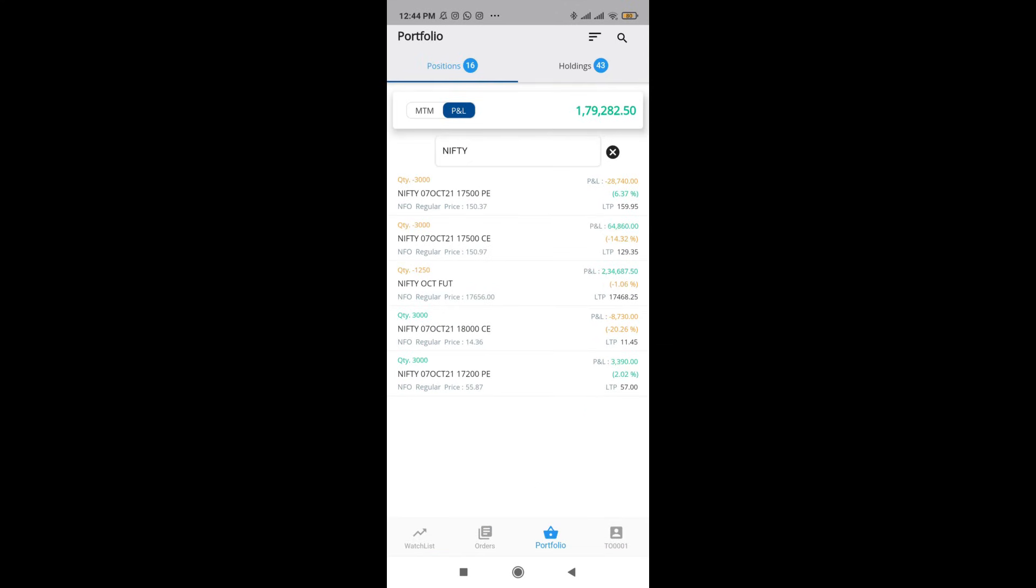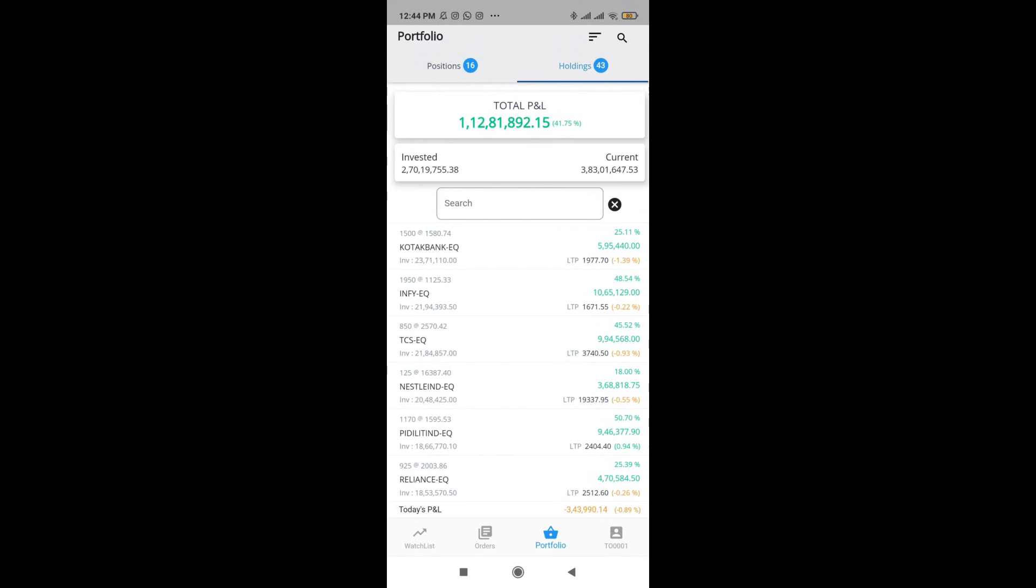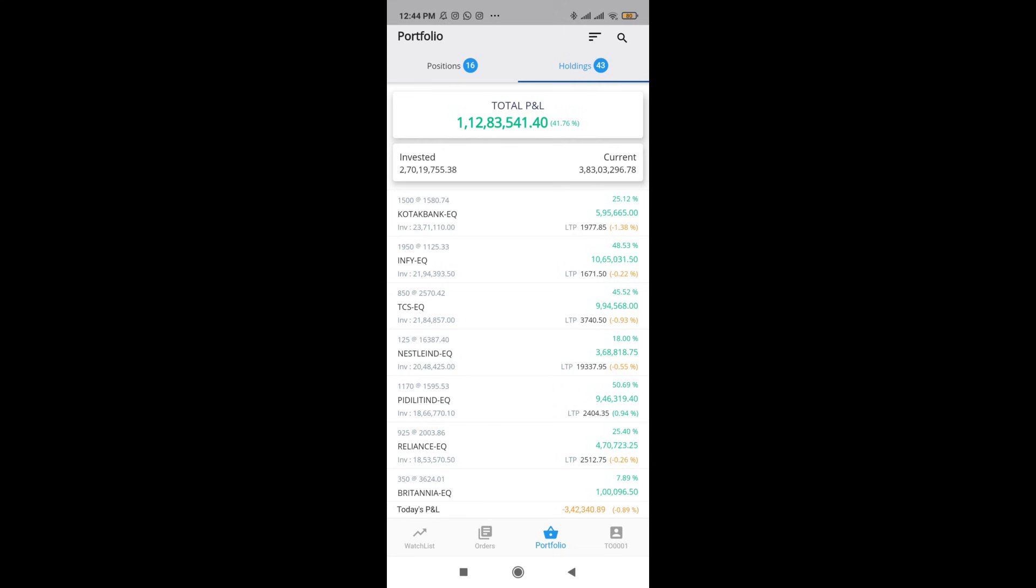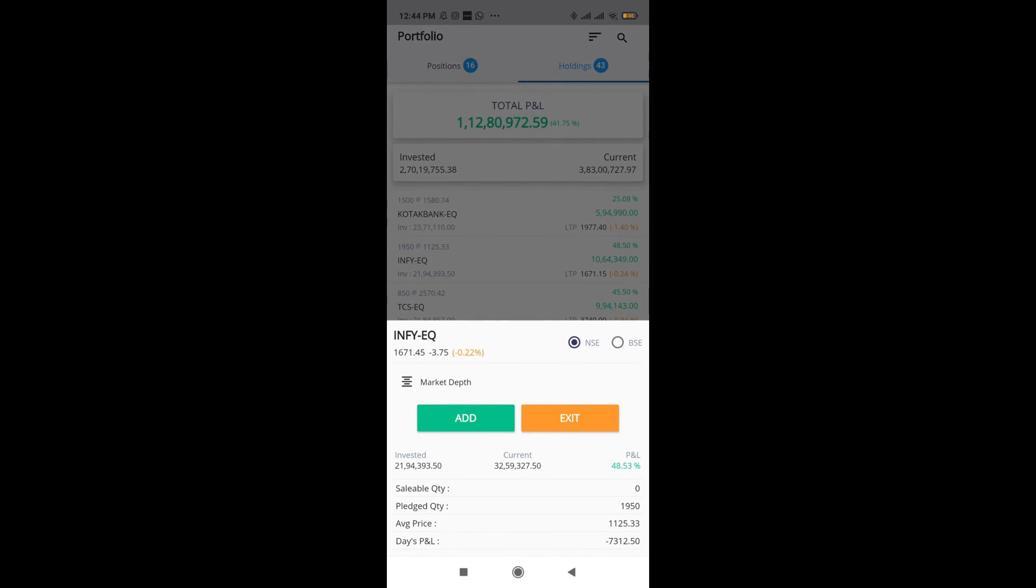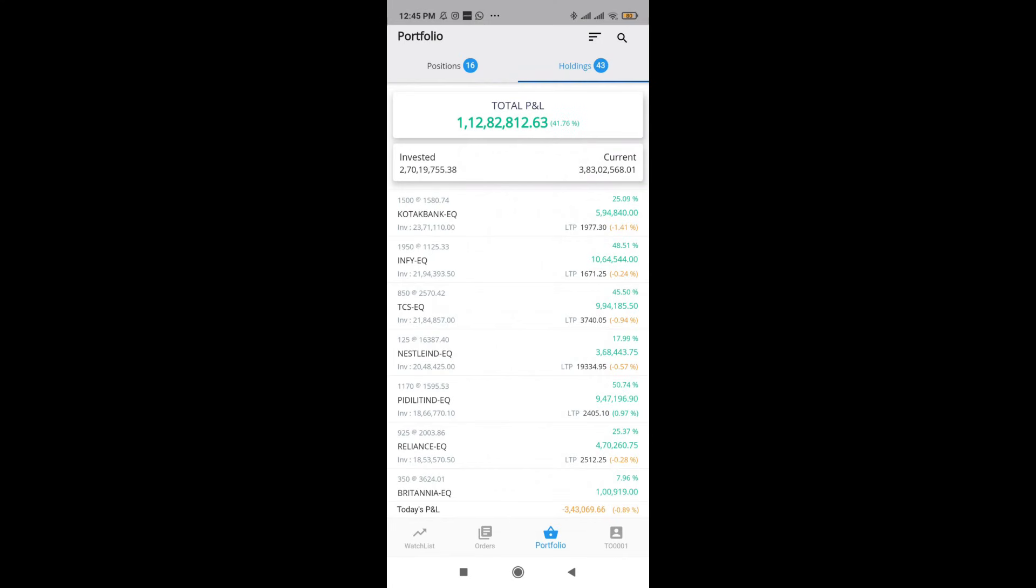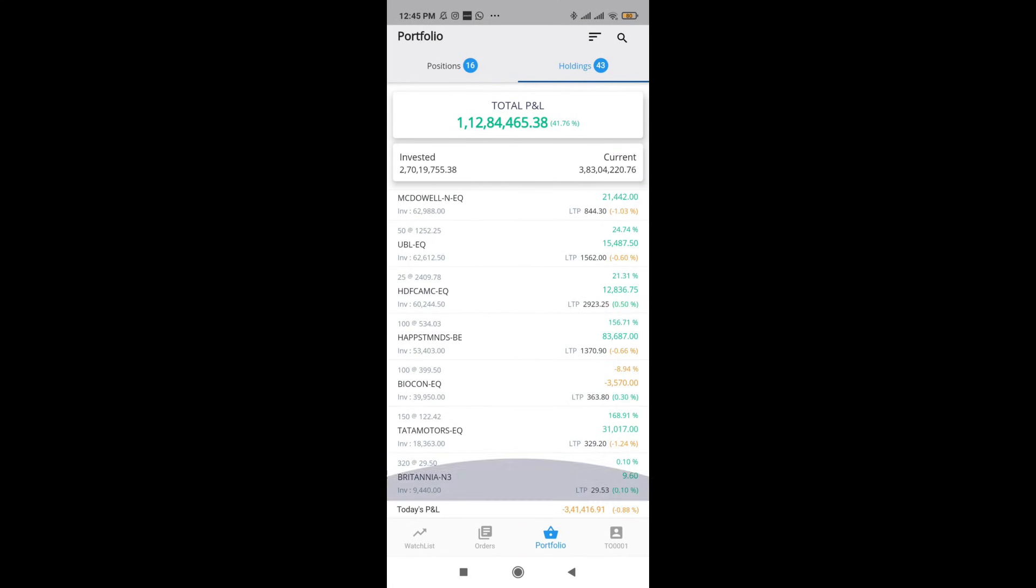And next thing what we have is holdings. The moment I come to holdings, you see the overall P&L on the top, as well as you see the total amount invested and the current value of the holdings. Right over here, I can click this and also see the details how much amount I invested in Infosys, what is the current value, how much percentage I have gained. If I want, I can also add or exit some more shares. It is also going to show me how much quantity is pledged and what is my average price days P&L as well.